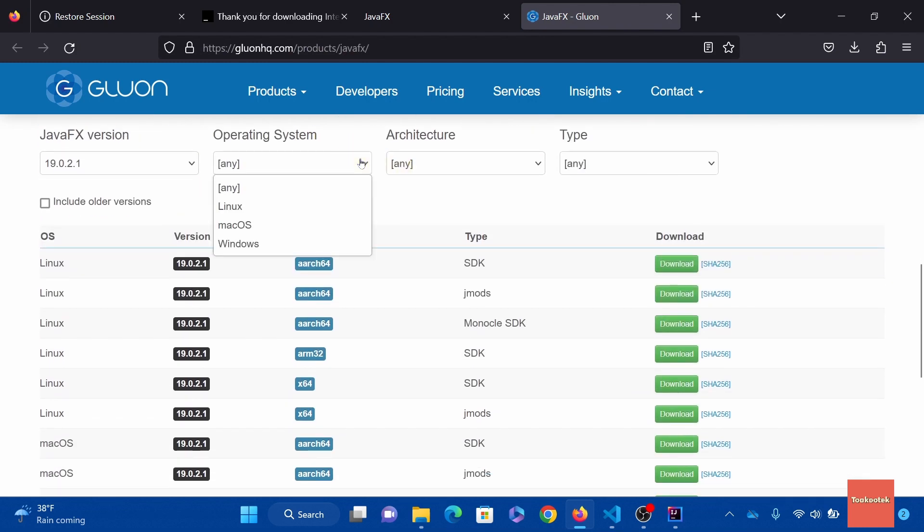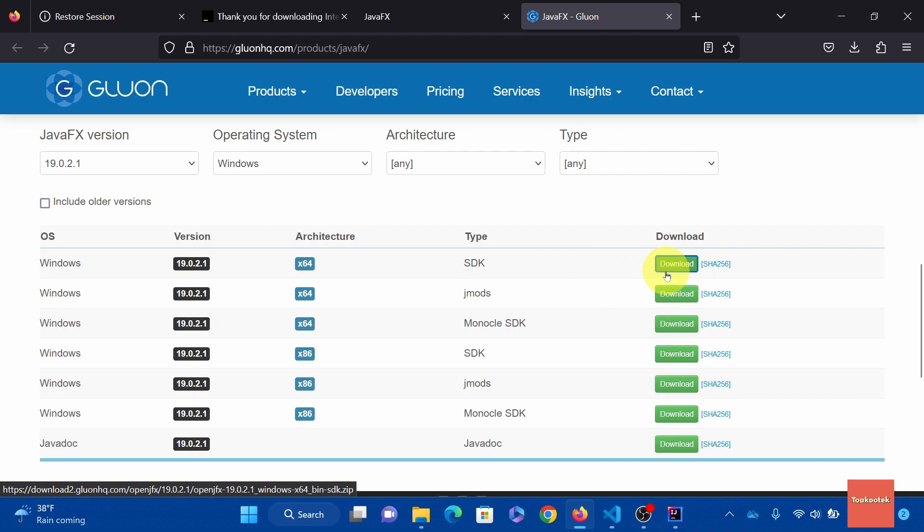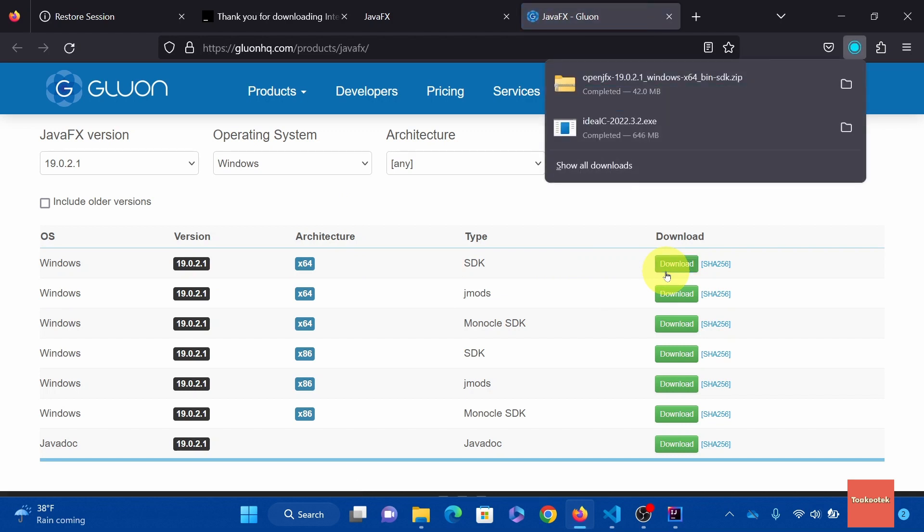There we go. We need one for Windows. So we just need to choose Windows here. And the first one is SDK. This one. Click download. That's done. Open file.